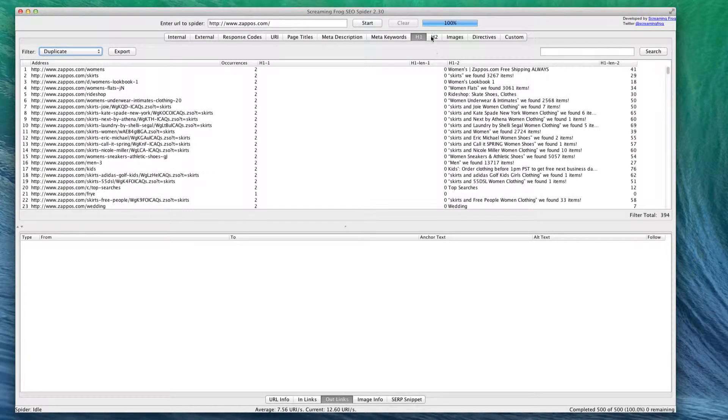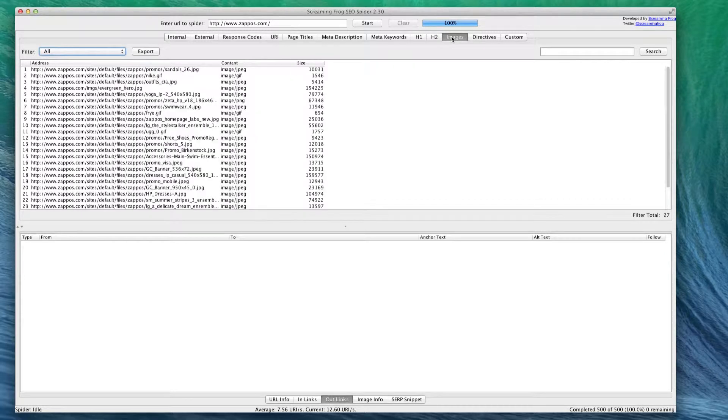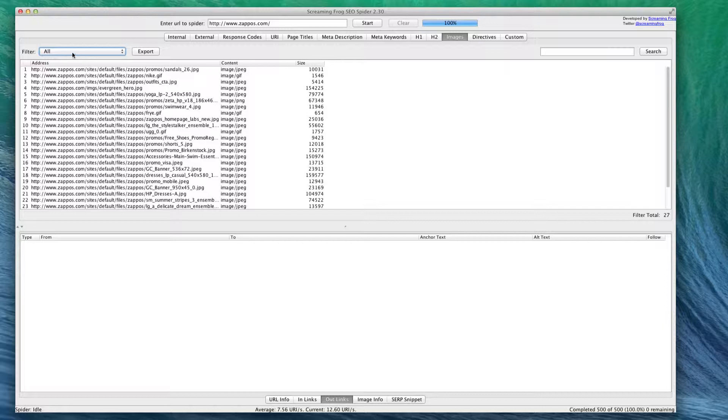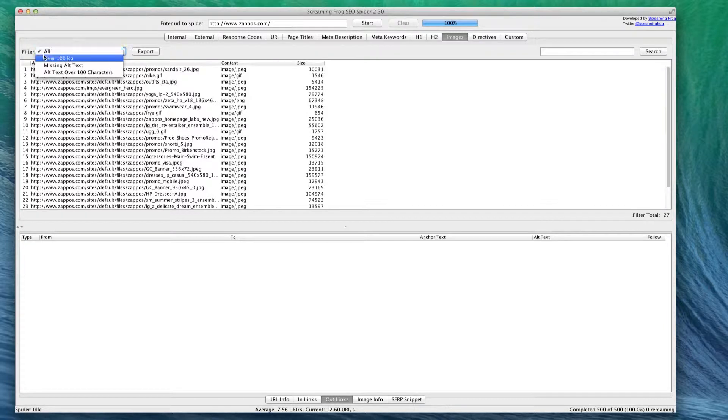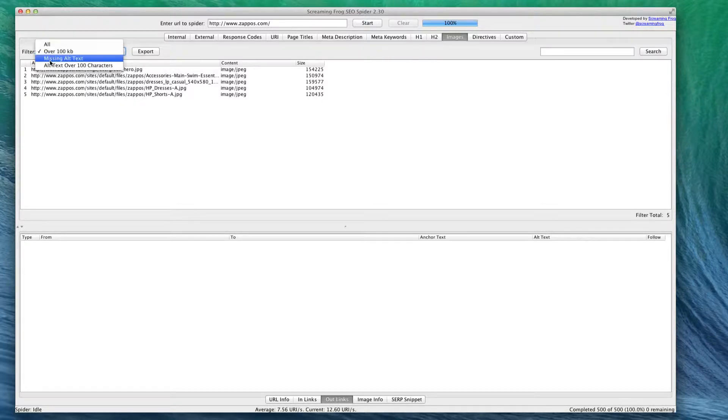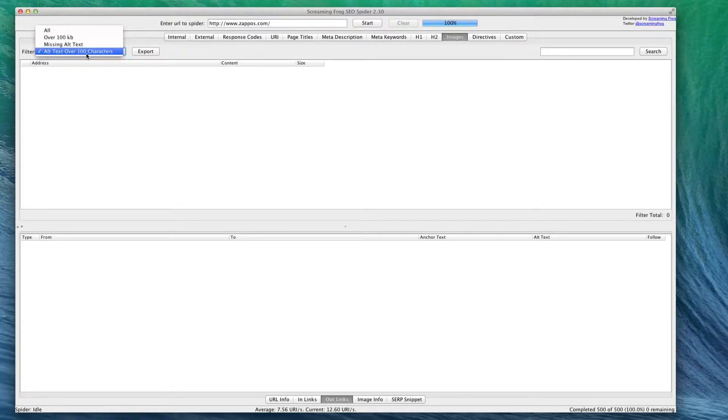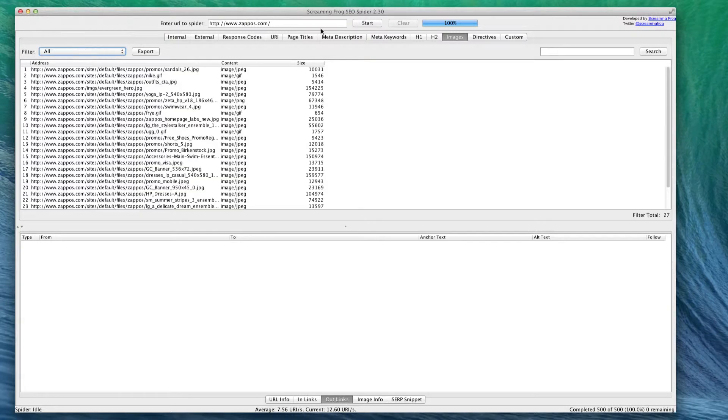Now images are very important for your e-commerce website, especially if you're trying to sell something physical. You can see if any of these images are, say, over 100 kilobytes - as you can see there are a few, not that many. You can see if there's any with missing alt text or alt text over 100 characters. As you can see, Zappos did a good job with that.